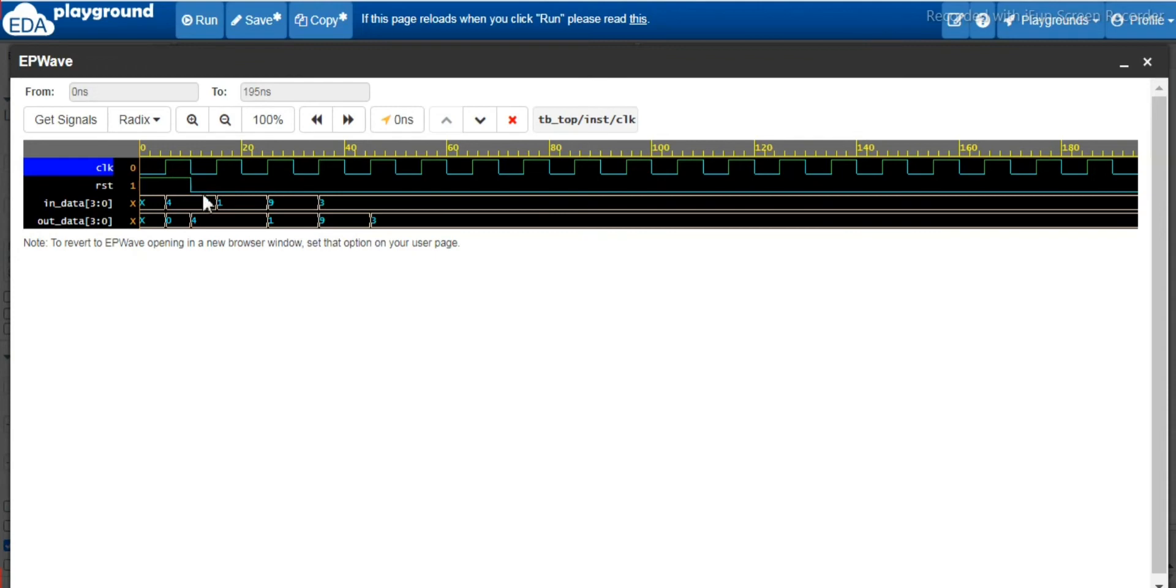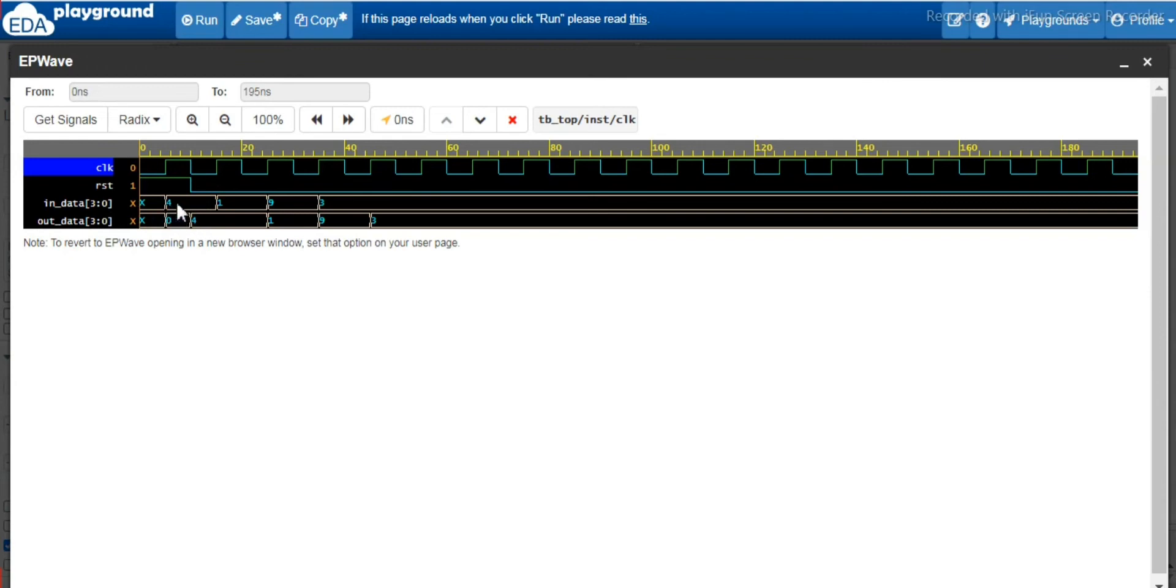...the out data immediately takes effect. The out data immediately gets the value whatever the in data has been generated. This 4193, these are the values which were generated randomly.